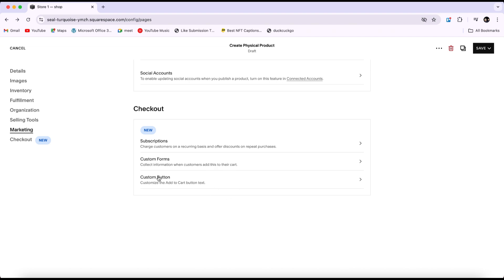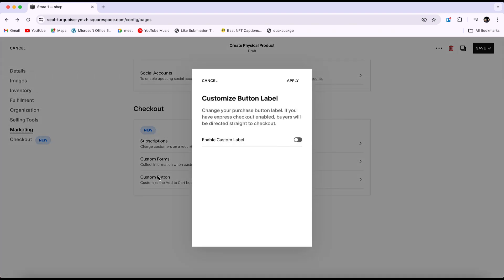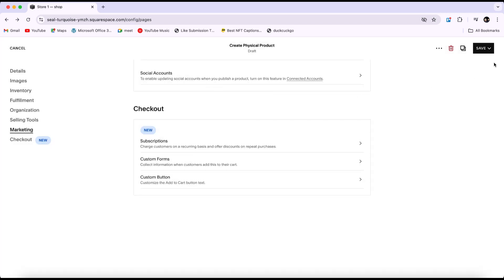In custom button, you can customize the text on the add to cart button. Once you've completed everything, click save in the top right corner.